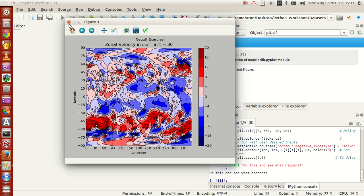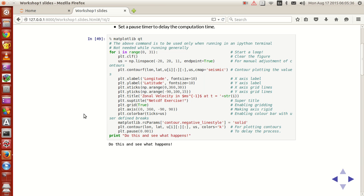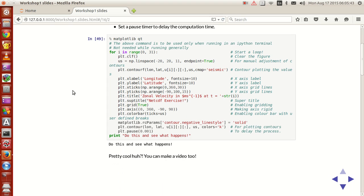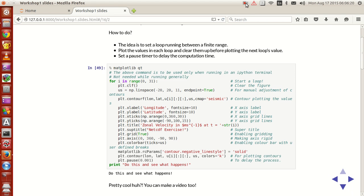That's the plot animation done. You can also make a video out of it, which we will look at in the next tutorial. Not only a one-dimensional plot — you can also make a three-dimensional plot animation as well. So have a look, do some experiments, this will be very helpful. In the next tutorial we will see how to make this entire animation as a video.